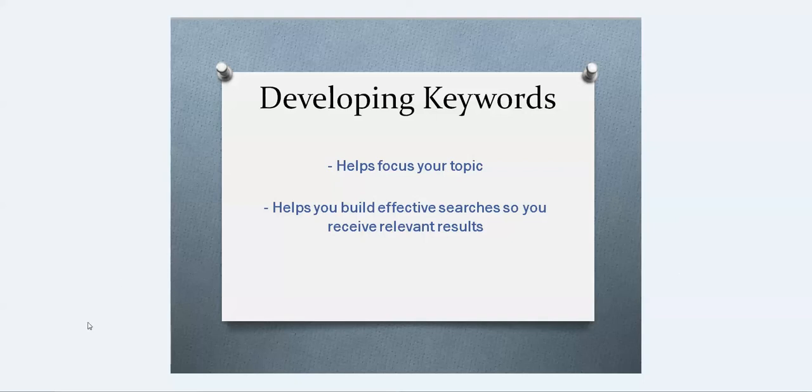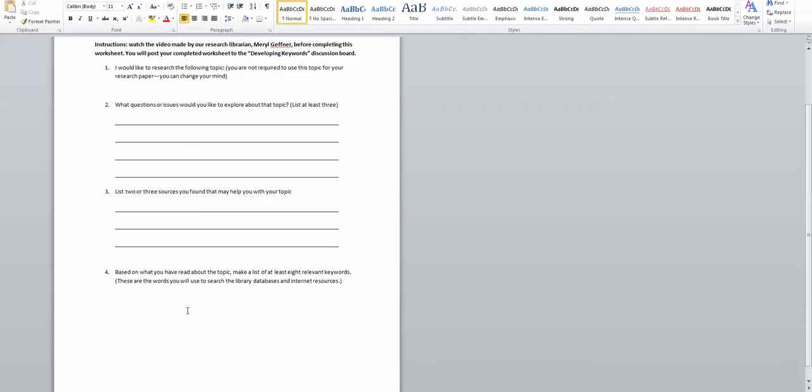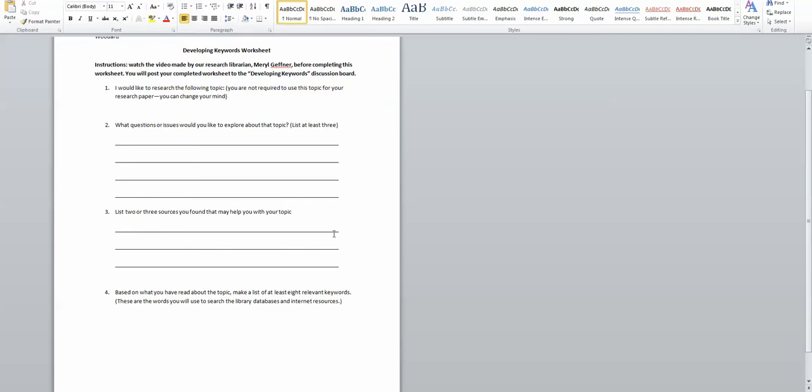So let's take a look at the assignment. The very first thing the assignment asks you to do is to list a topic that you're interested in, and while it says on here that you don't have to use this topic in your research paper,